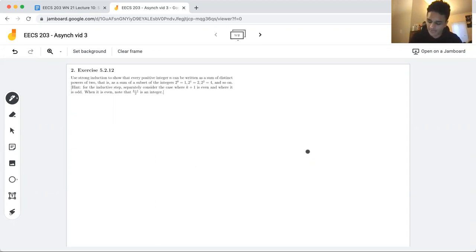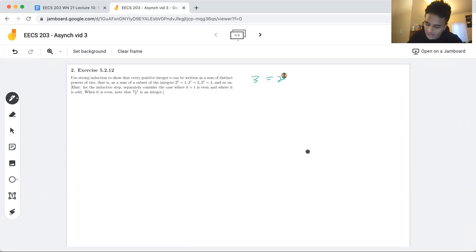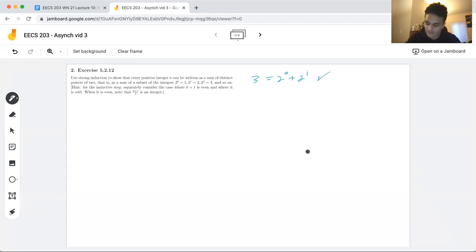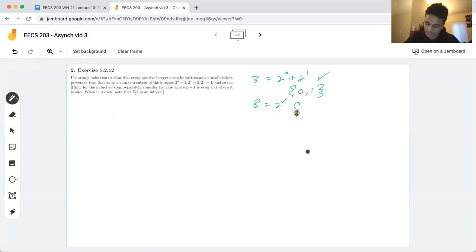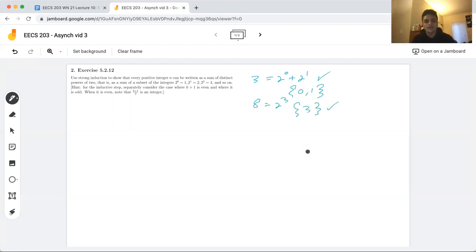The integer 3 can be written as 2^0 + 2^1, so we successfully wrote 3 as distinct powers of two, where those distinct powers were 0 and 1. Similarly, 8 would be 2^3, so we were able to write 8 as a sum of distinct powers of two, where that distinct power was 3.